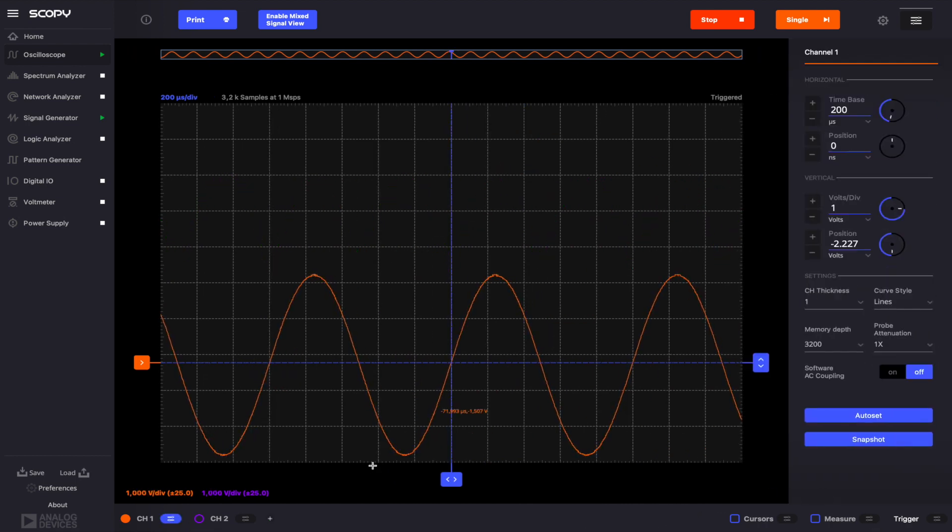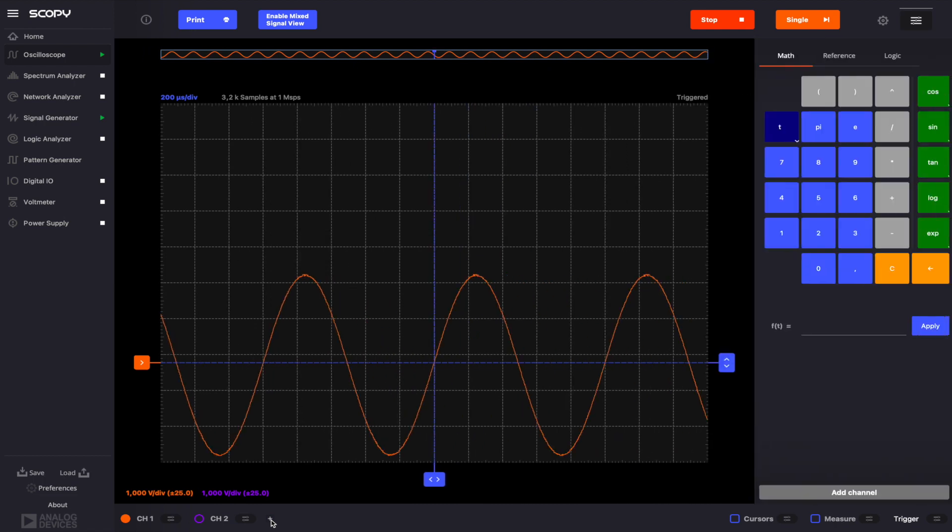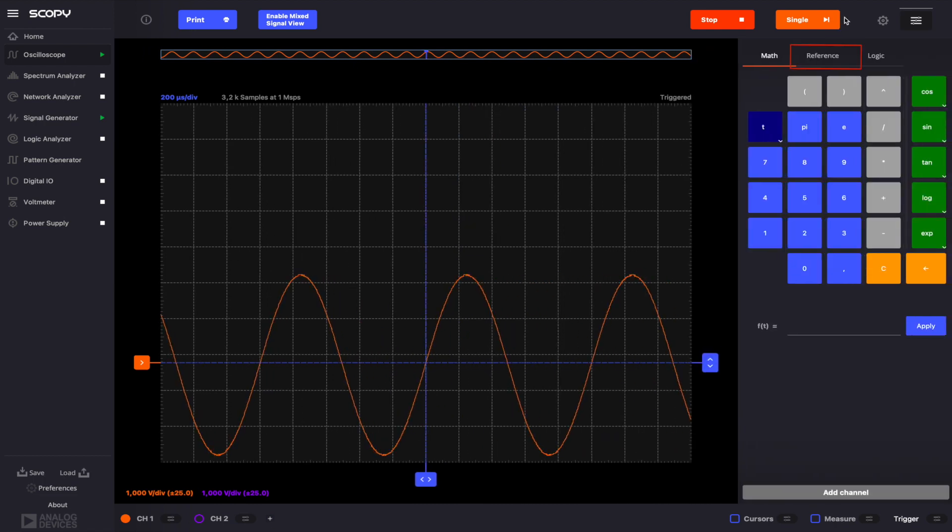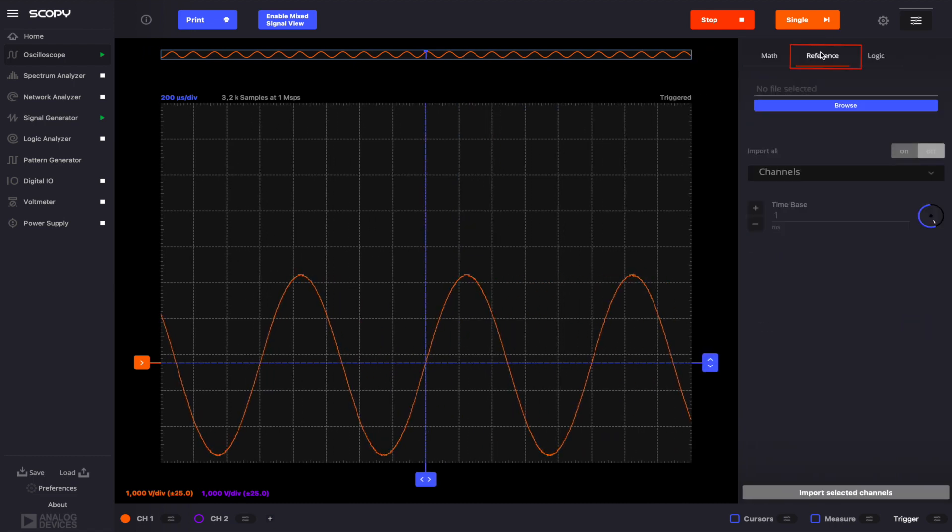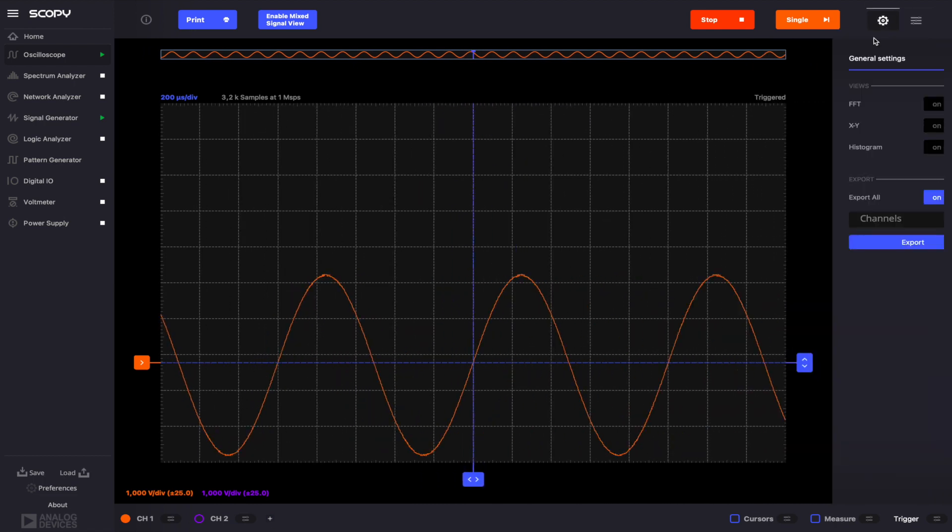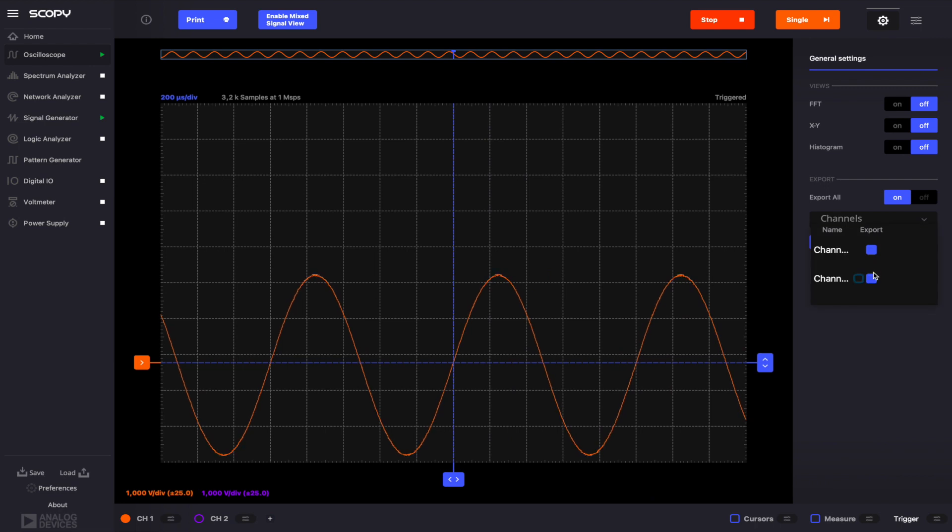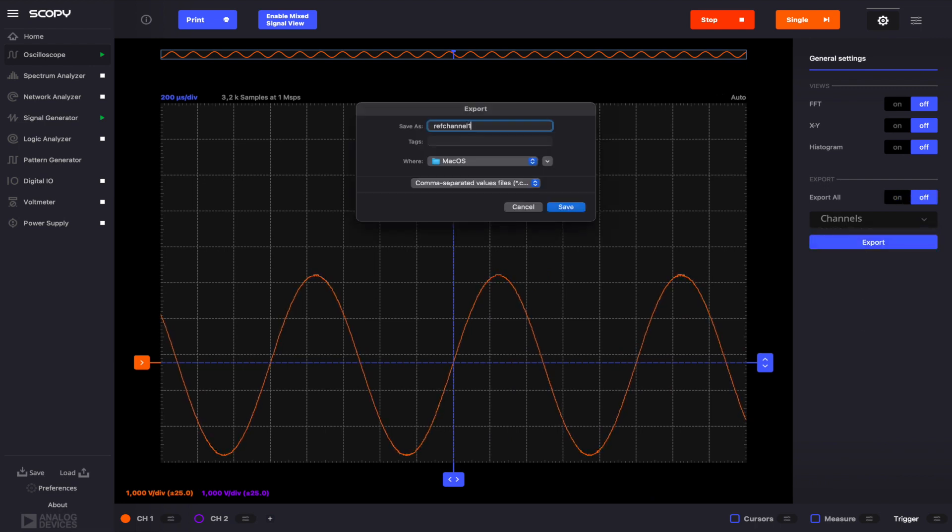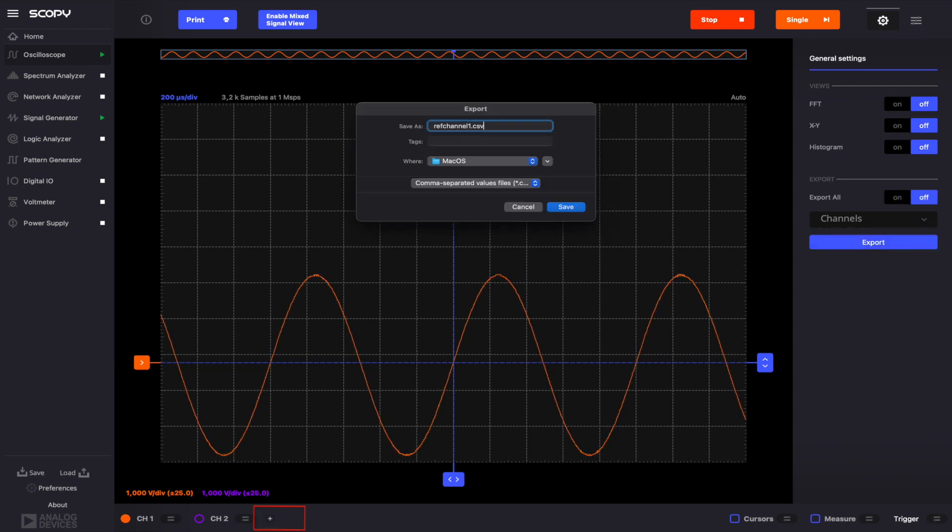The Reference tab allows you to load a previously captured signal from a CSV file. First, let's go to the General Settings menu and export the sine wave on channel 1. Then, click the plus button below the plot and go to the Reference tab.